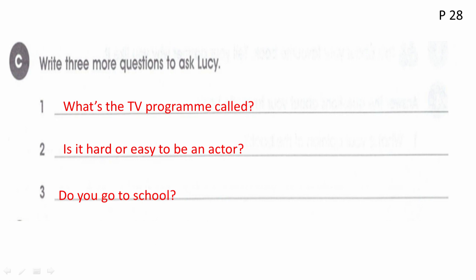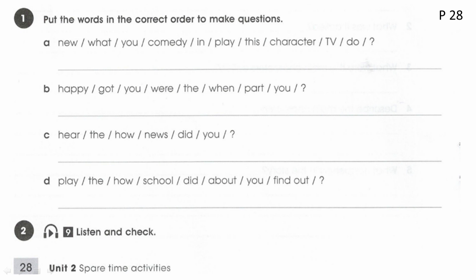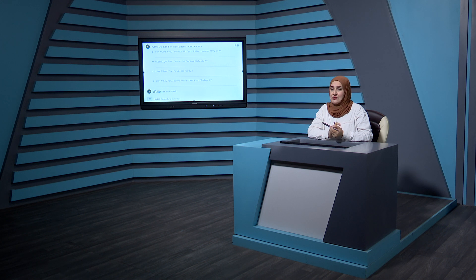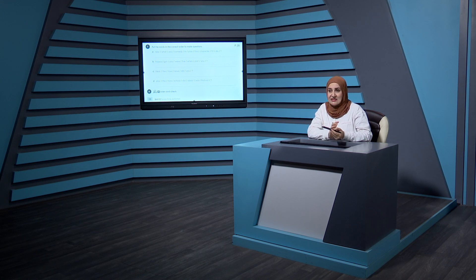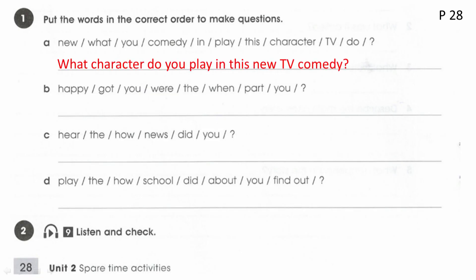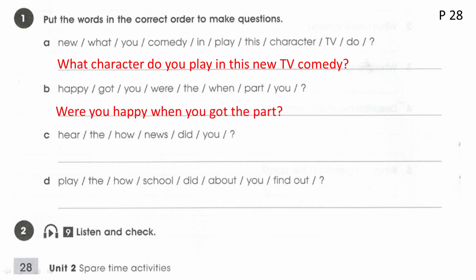In the same page, Exercise 1: Put the words in the correct order to make questions. To form a question, start with a WH-question word, then auxiliary verb, then subject, then bare verb, then the rest. Question 1: 'What character do you play in this new TV comedy?' — 'do' placed before subject 'you,' then 'play' as bare verb. Question 2: 'Were you happy when you got the part?' — note 'when' here is a conjunction, not a question word.